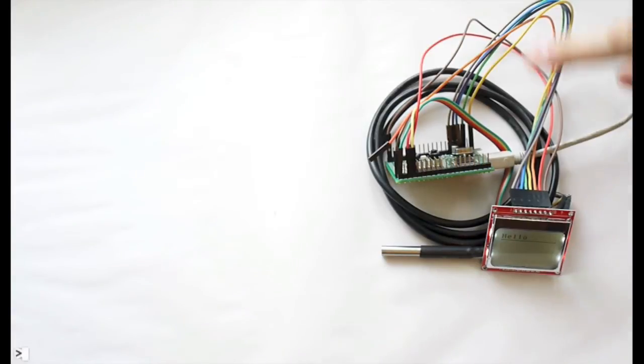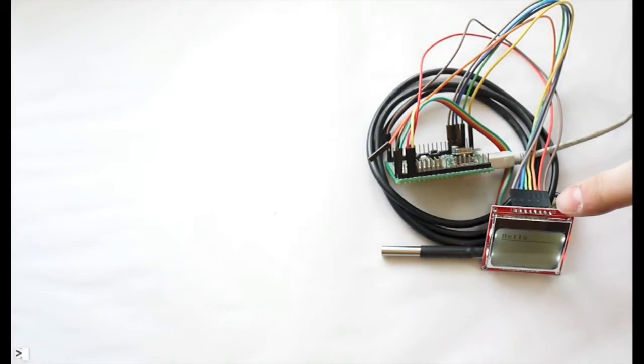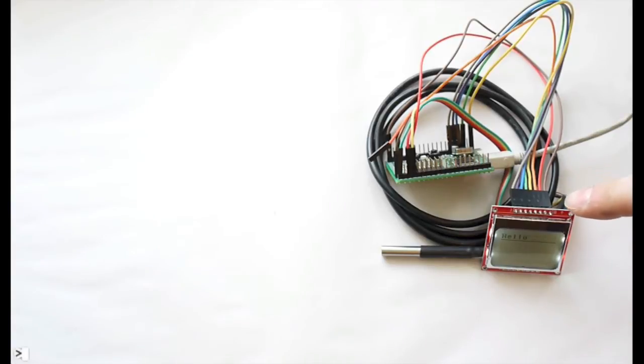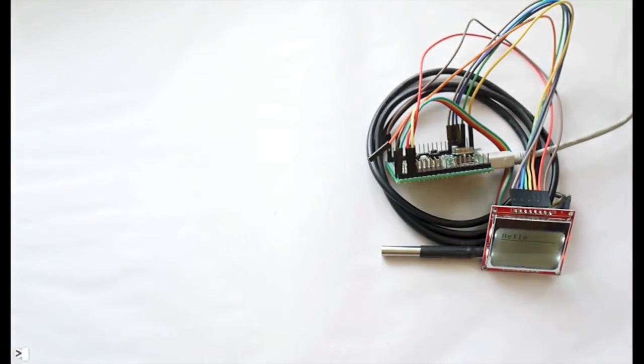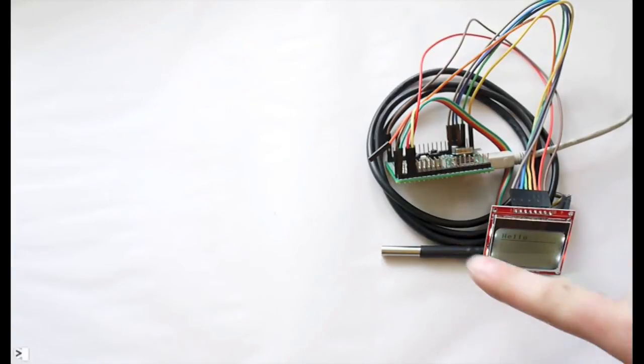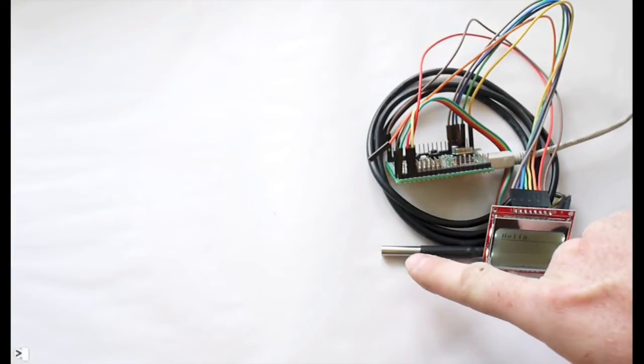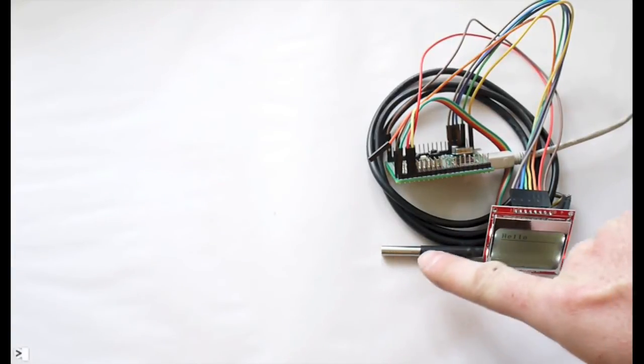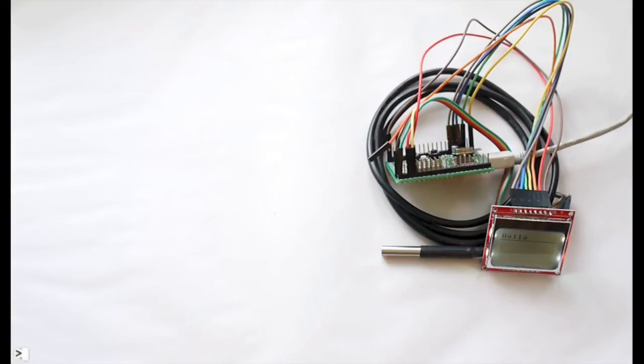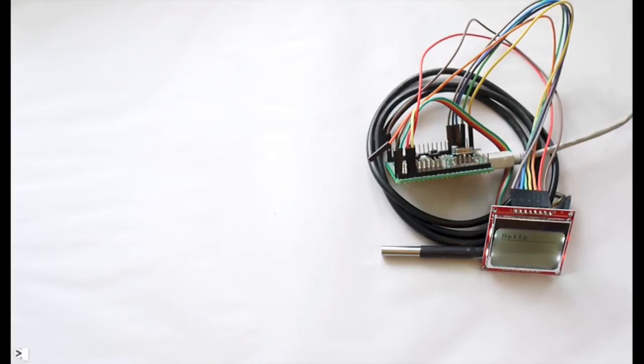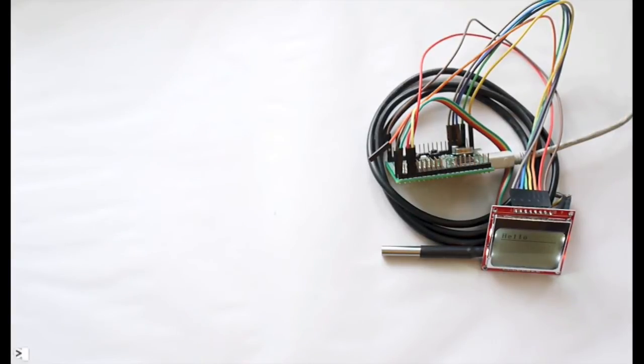I've wired up an LCD here, which is a Nokia 5010 LCD which you can get on eBay for about £4. Then there's a DS18B20 temperature sensor which is available for similar amounts of money. It's an entirely digital temperature sensor so it's nice and easy to wire up. So I'm going to show you how you can go about using these.